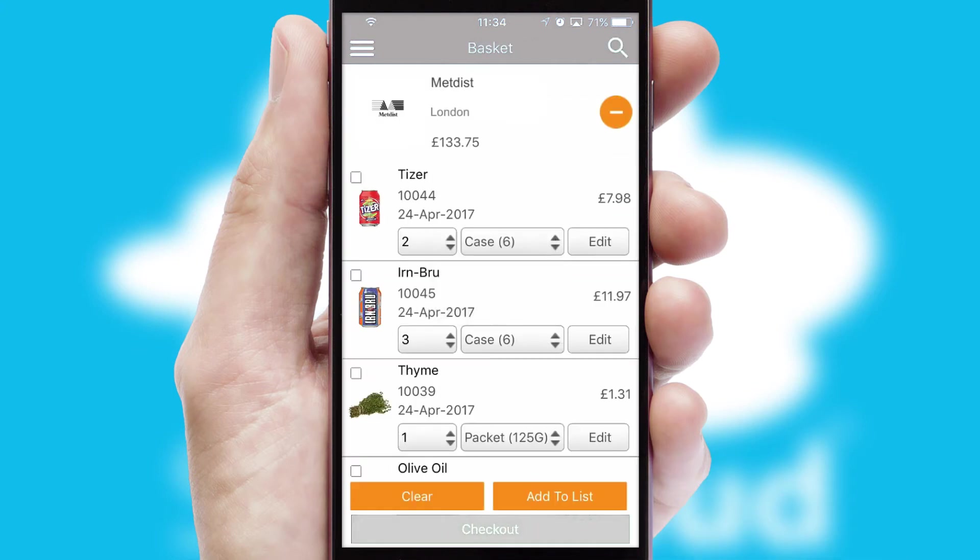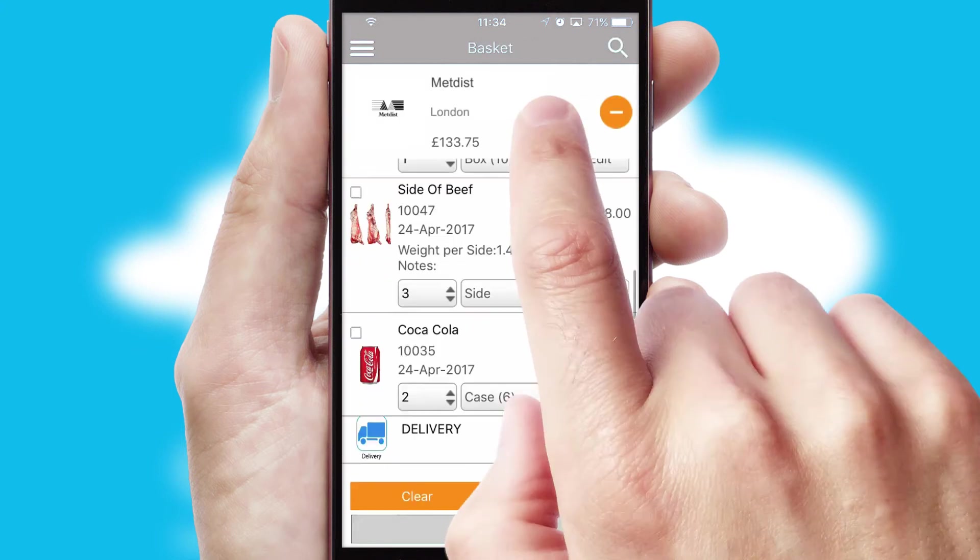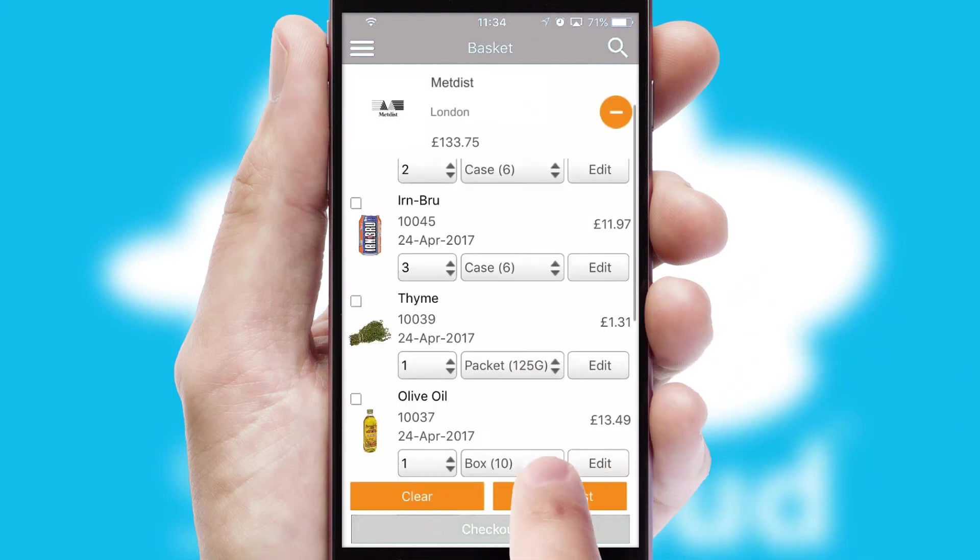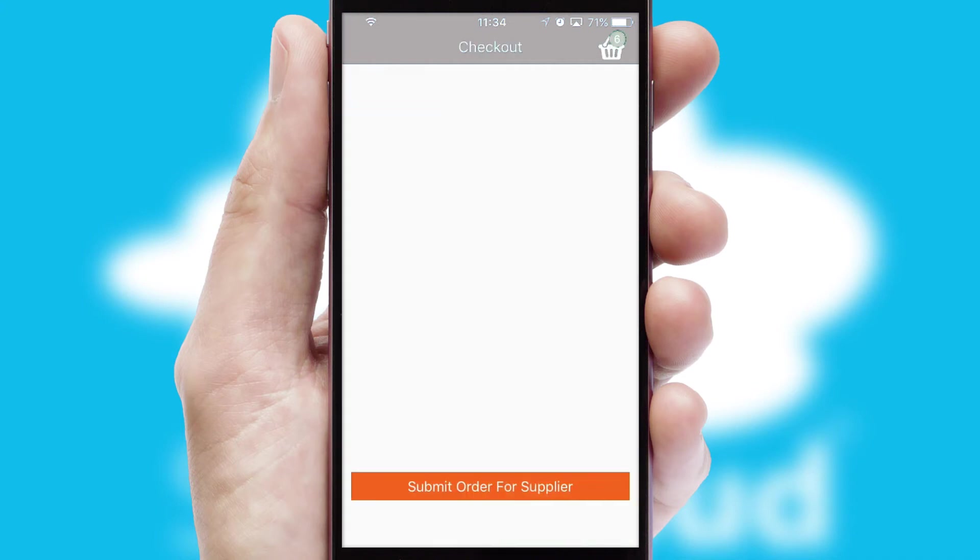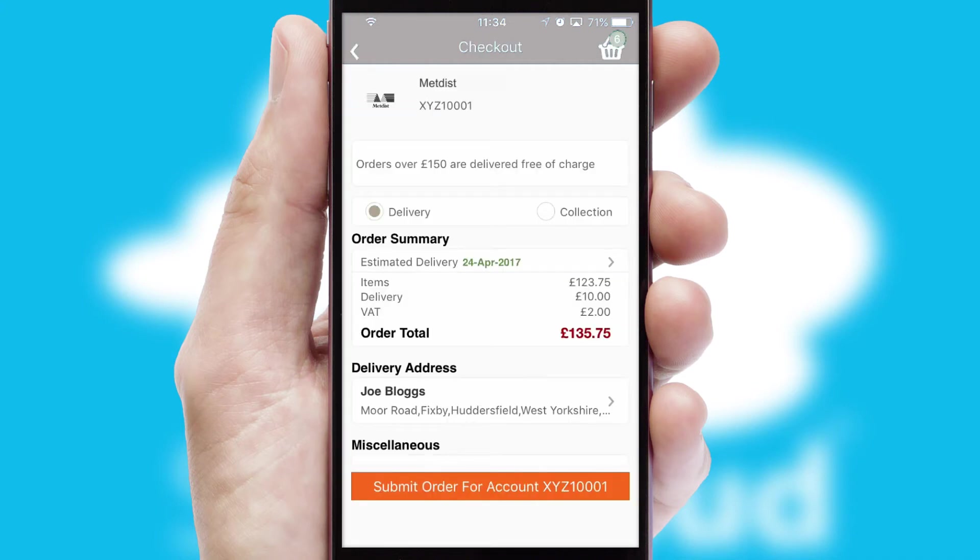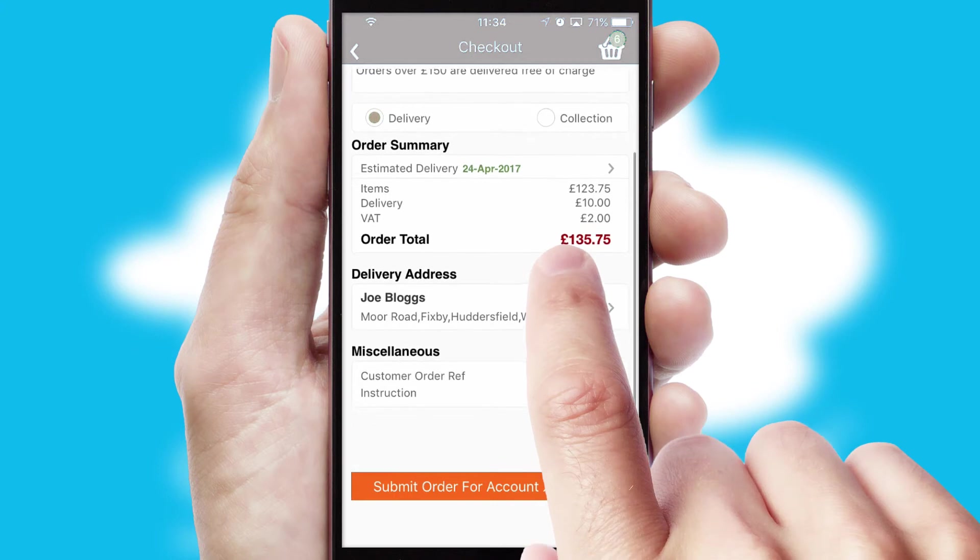Once the basket is complete, all the order information will be presented at the checkout. SwiftCloud also supports click and collect functionality.